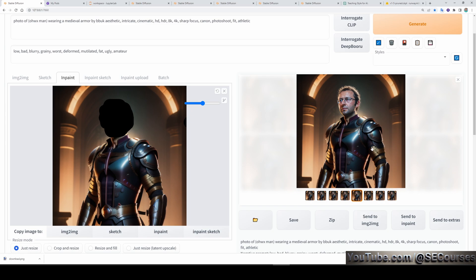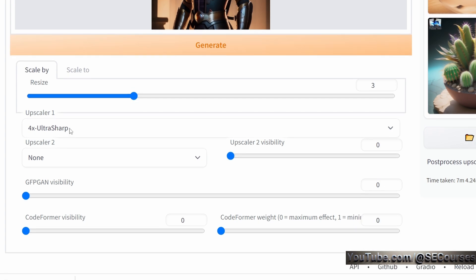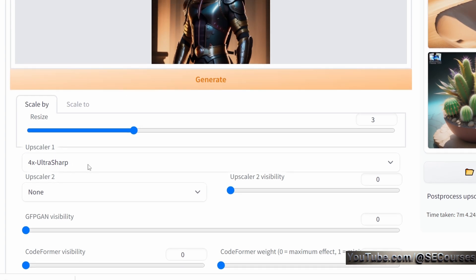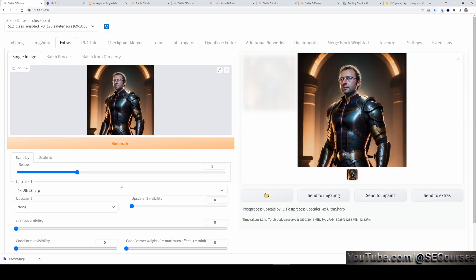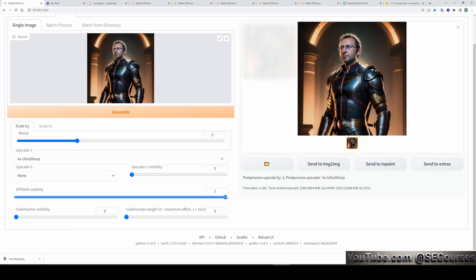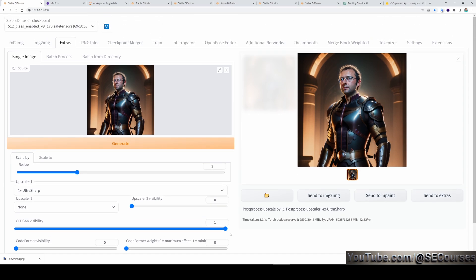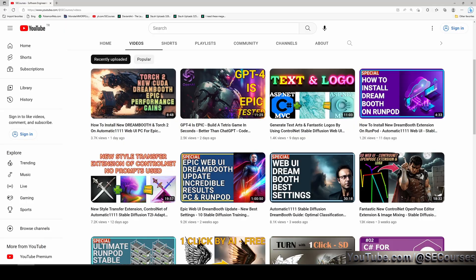Then, you can send this into the extras. In the extras tab, select your upscaler method. I prefer 4x ultra sharp. Then, upscale it. After the upscale, you will get a very good image. If you are still not satisfied with the face, you can also enable GFPGAN visibility. This will improve the face quality. Let's try it. And this is the face fixed image. It improves its quality. So, if you like it, you can use it or you can generate more images.